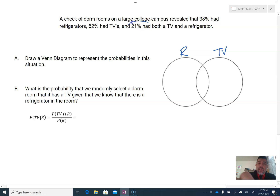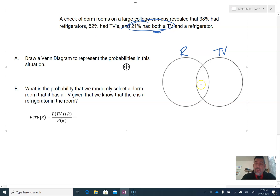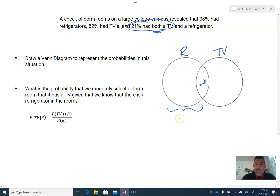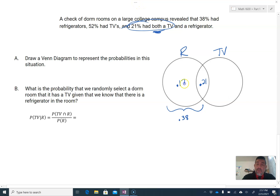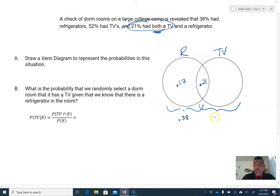The easiest thing to do is fill in the 'both' piece first — that goes in the middle, and it's 0.21. The refrigerator circle total is 0.38, so the refrigerator-only piece is 0.38 minus 0.21, giving 0.17, because 0.17 plus 0.21 equals 0.38. The TV circle is 52%, so the TV-only piece is 0.52 minus 0.21, which gives 0.31.